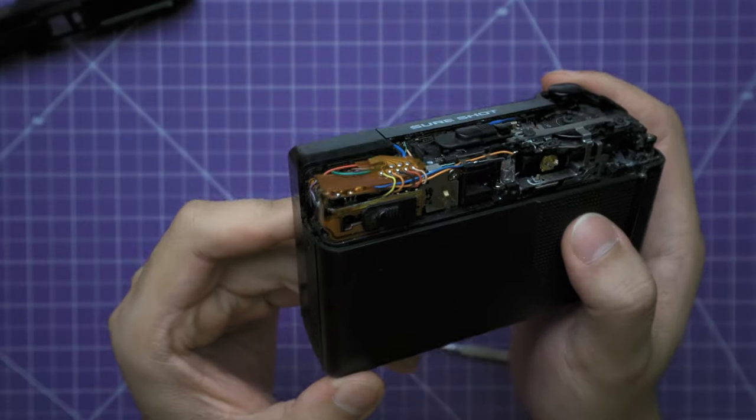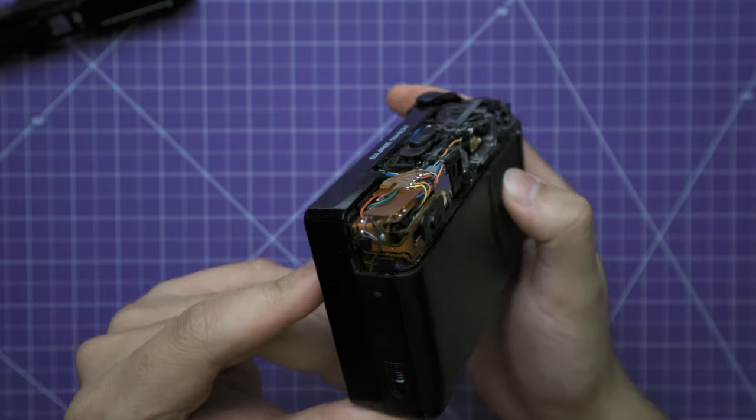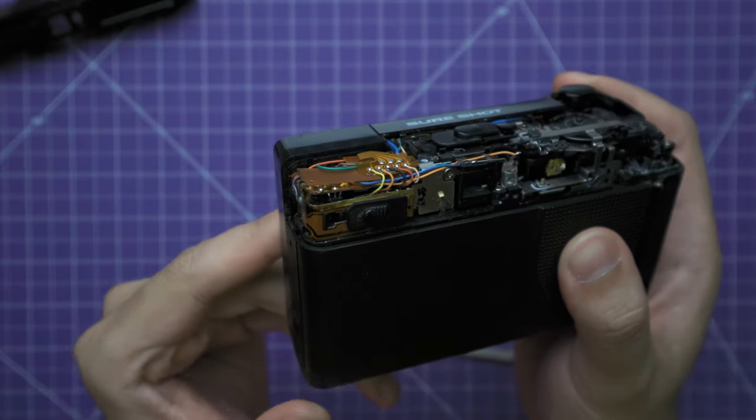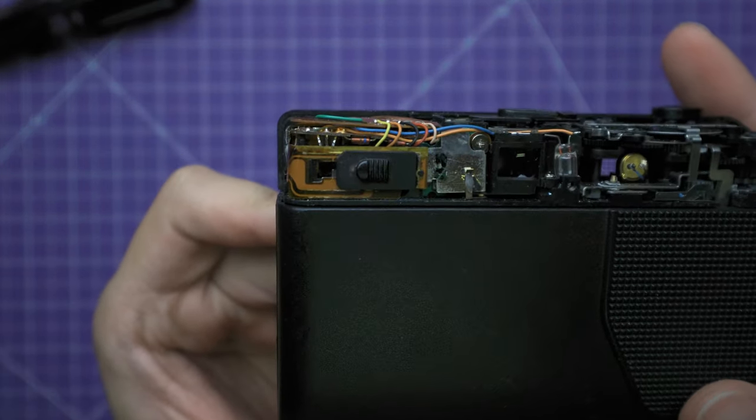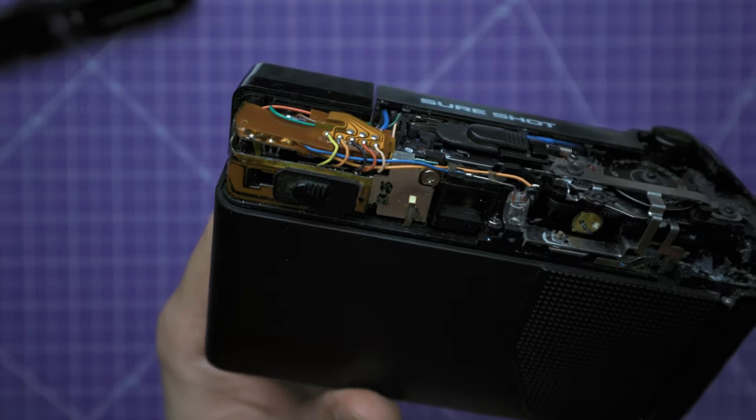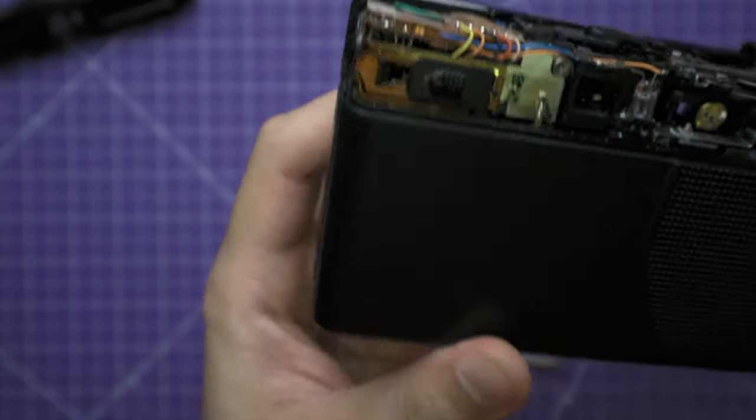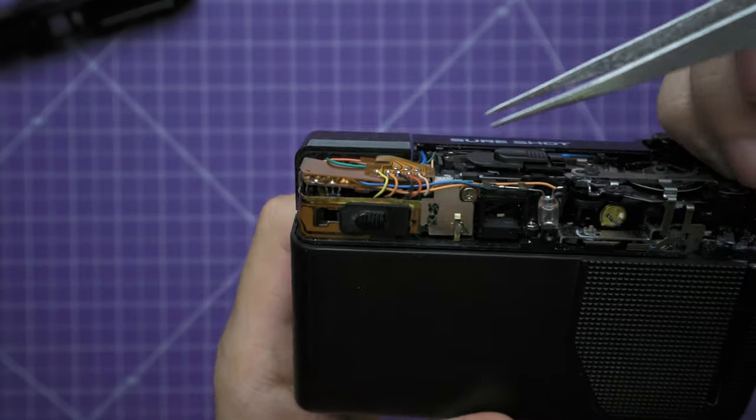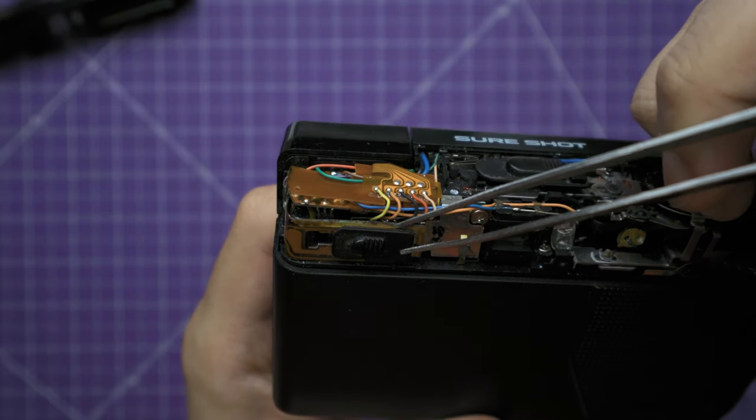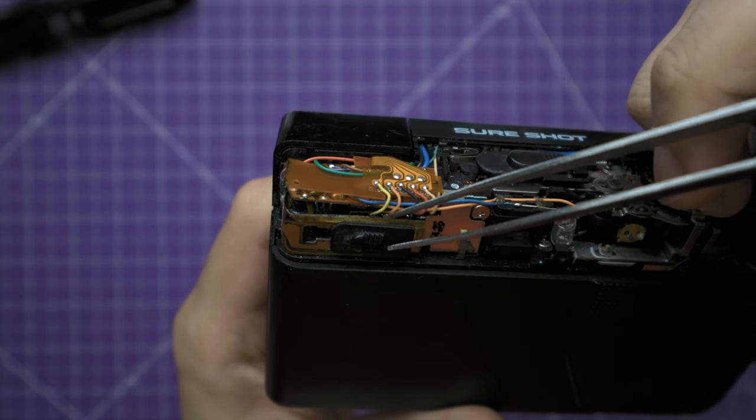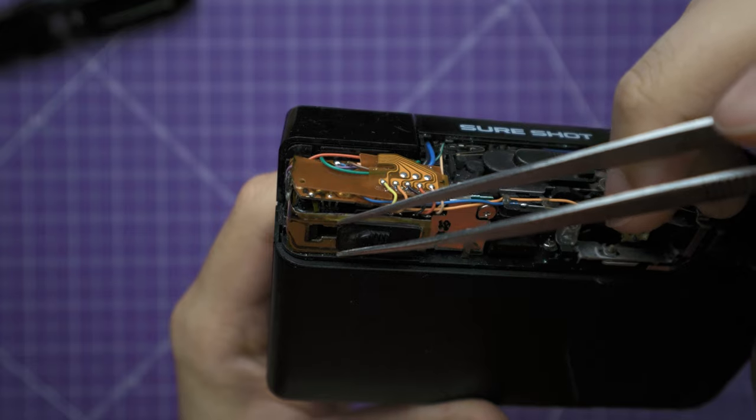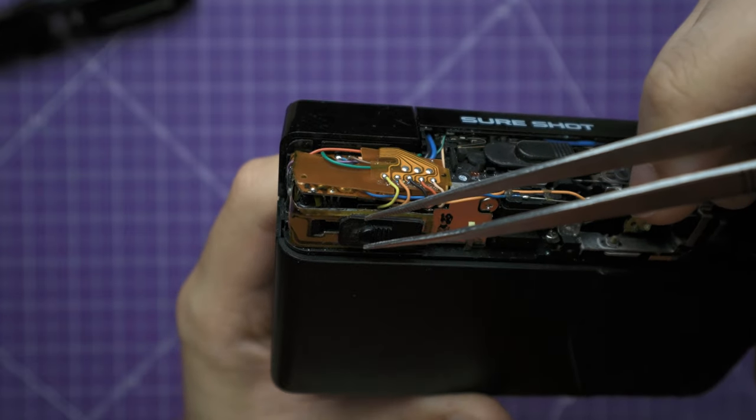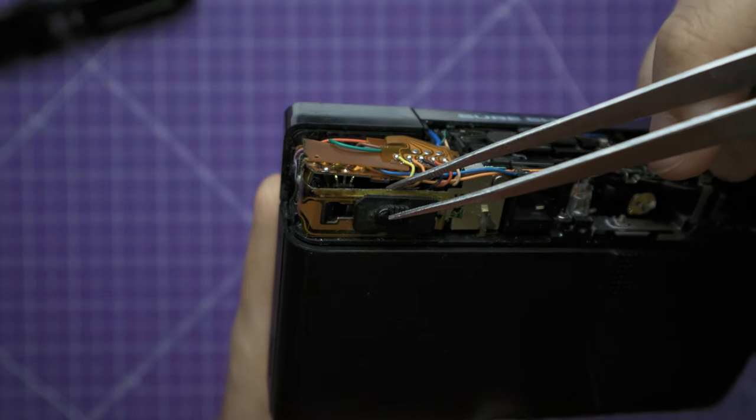So now we can see the circuit board and connections of where the flash are. So if you can see on this camera, it tends to get water damage inside the circuit here and cause corrosion, which prevents the flash from actually working.